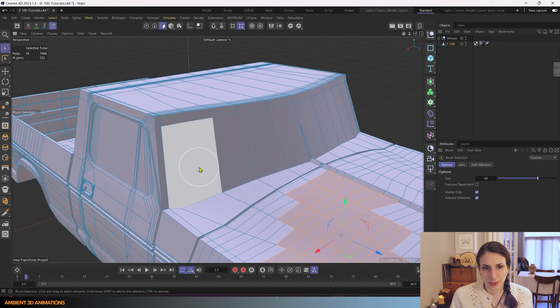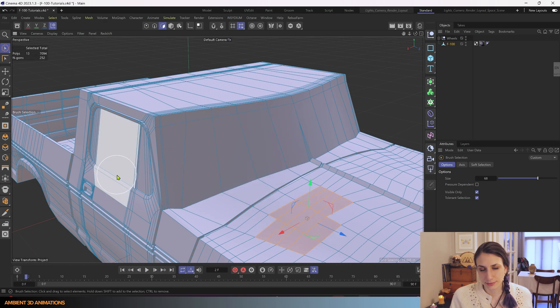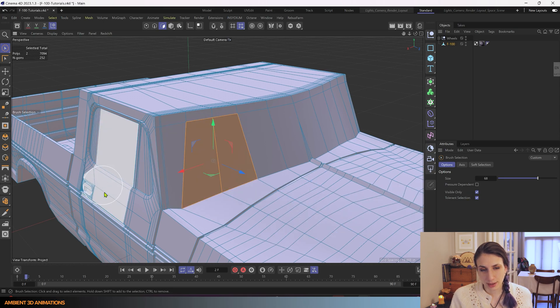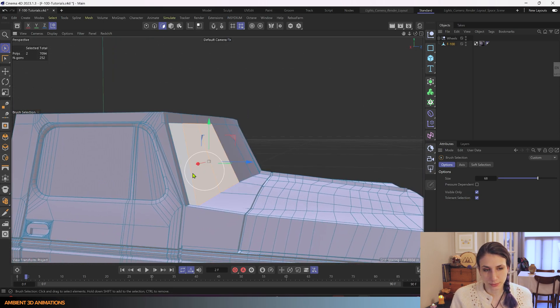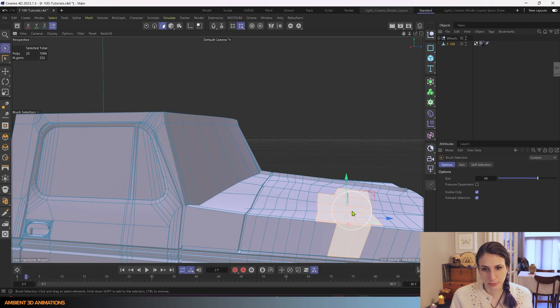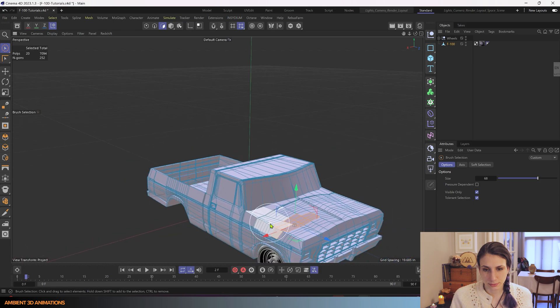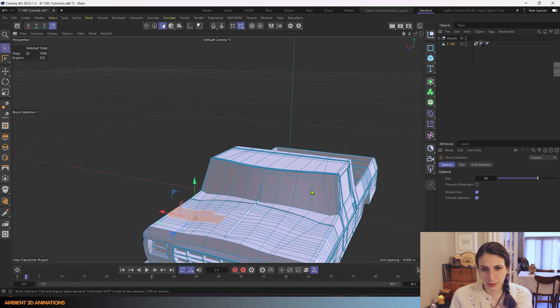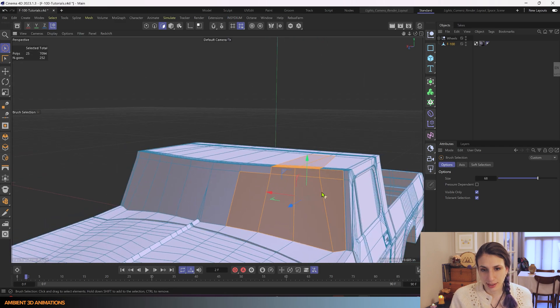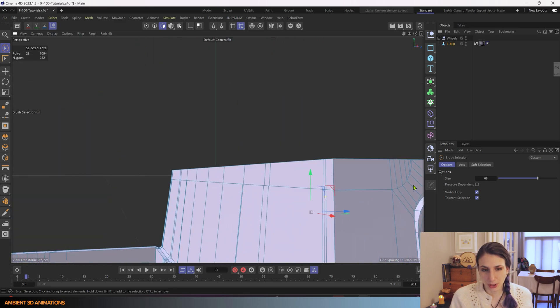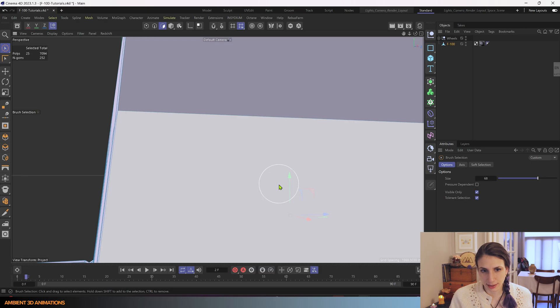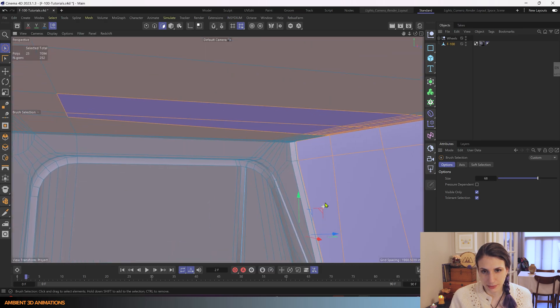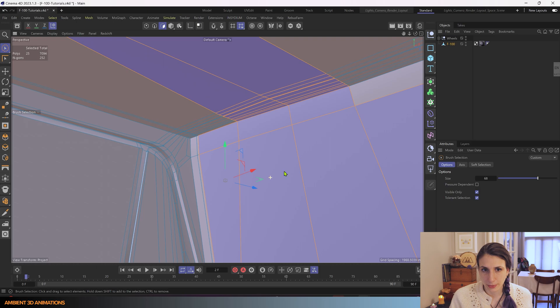And what you'll notice is that when you click on polygons, they appear orange. And the reason for this is that that's the outside of the polygon. But if you go inside of this mesh, you'll see on the other side they are purple.